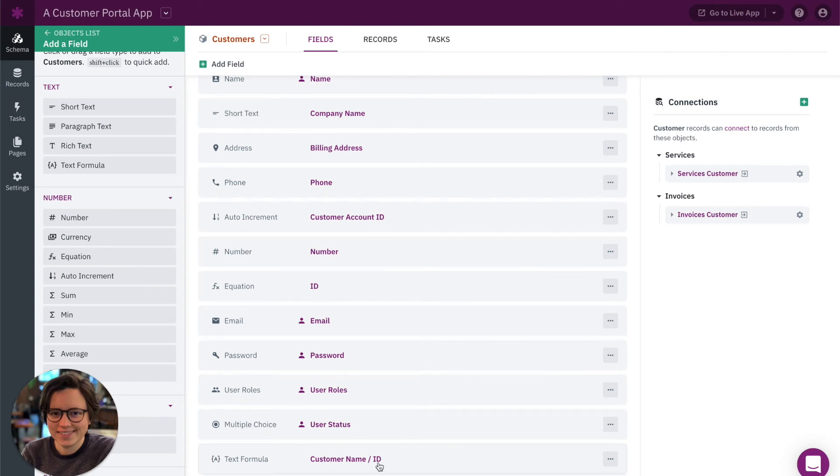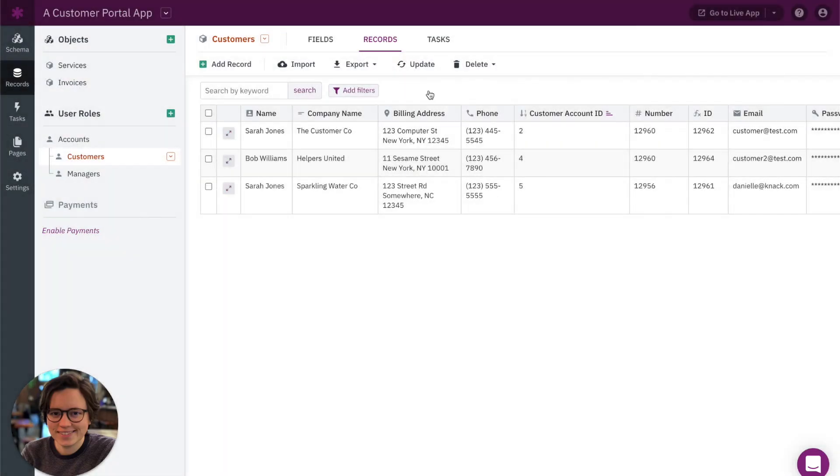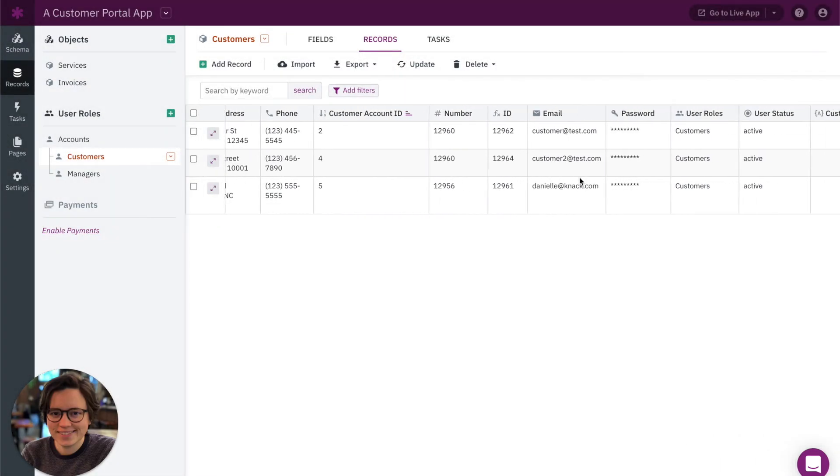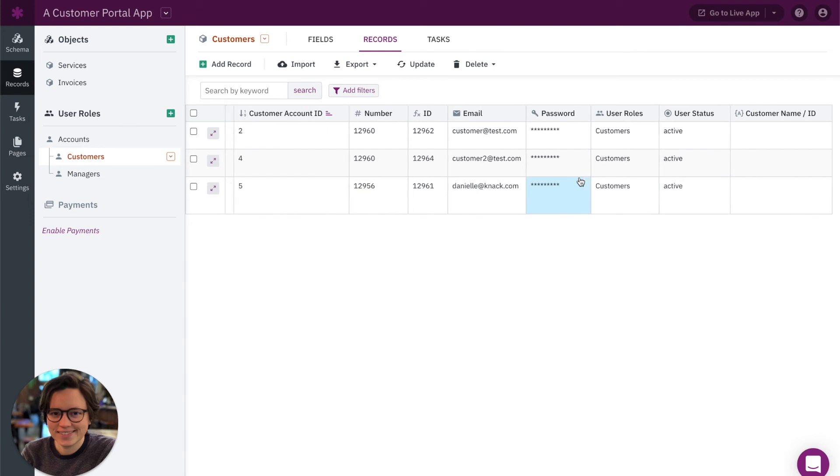All right, so now you can see we have our customer name and ID field that we'll be able to use here. Now that we have that.